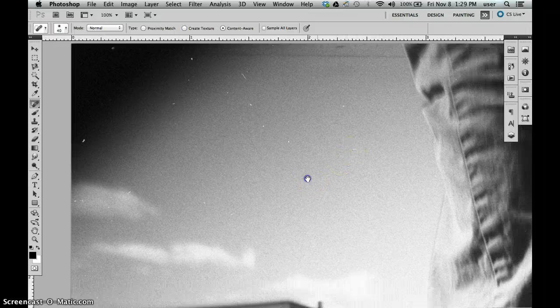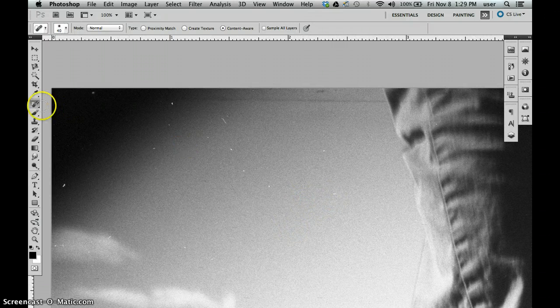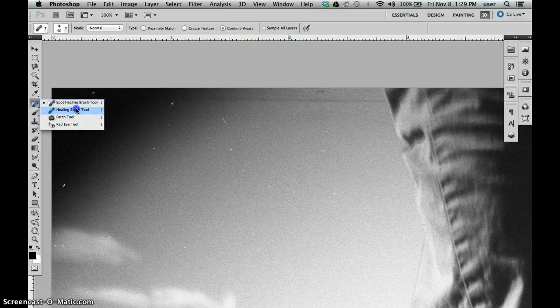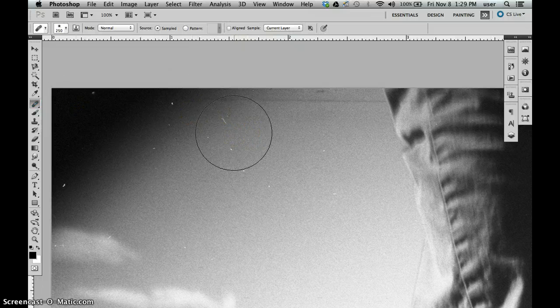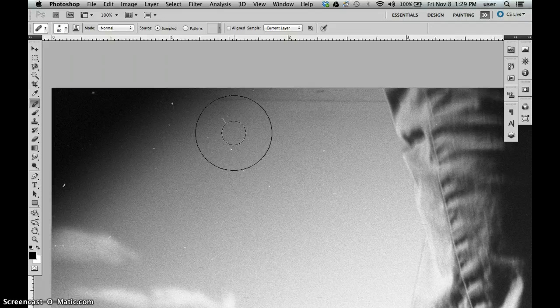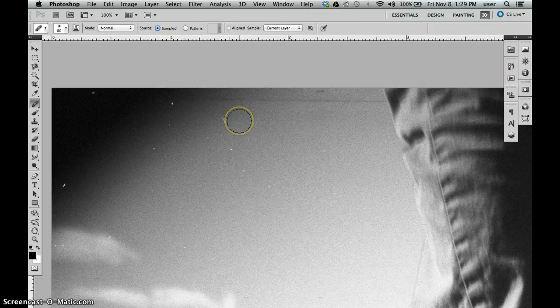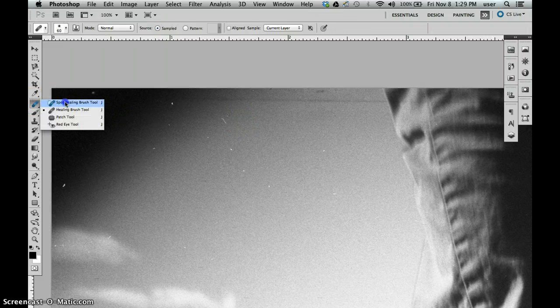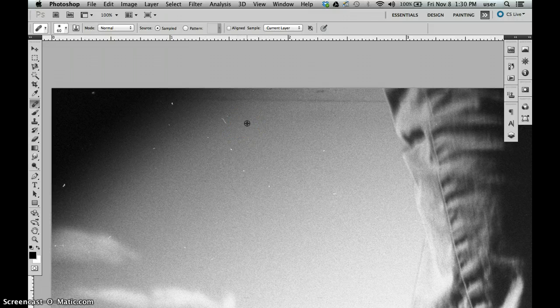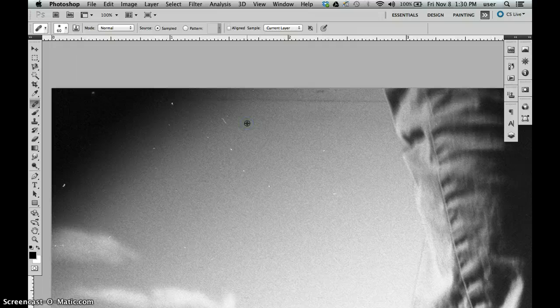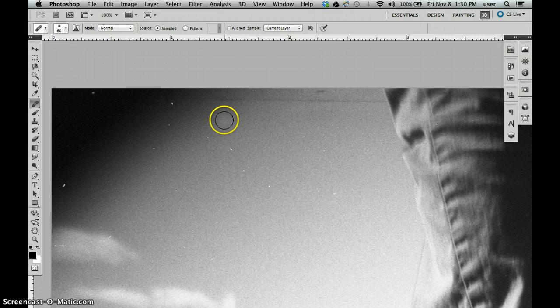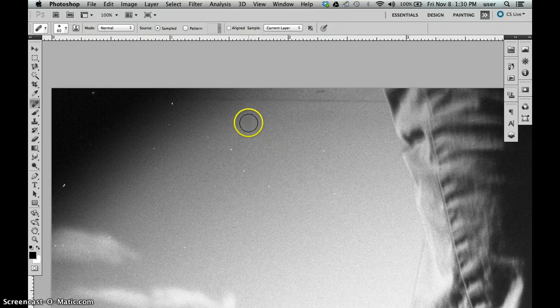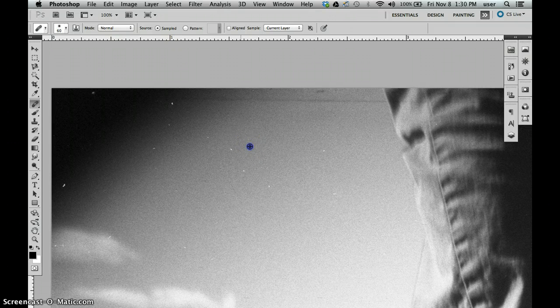The next option is the healing brush tool, and the healing brush tool is great. I'm going to use the left bracket key to make that smaller, but I can also go up here and choose a smaller size. With the healing brush tool, as opposed to the spot healing brush tool, you tell it by holding down the Option key to get the little crosshairs. You click and hold Option, you click with the mouse where you want to sample from. Then you move your mouse and it's going to take that sample area and move that.